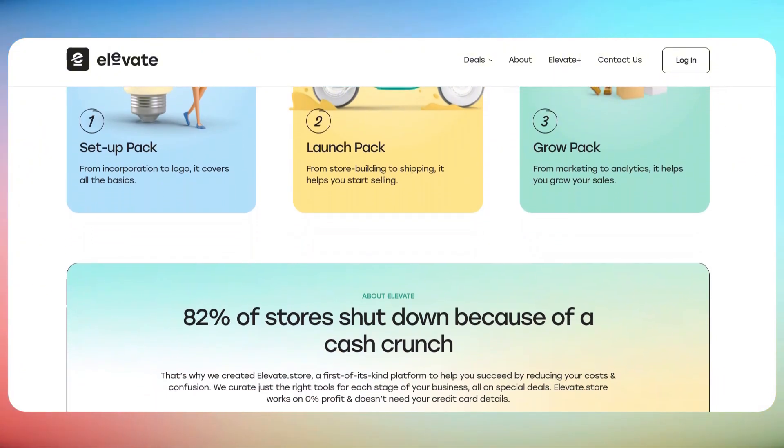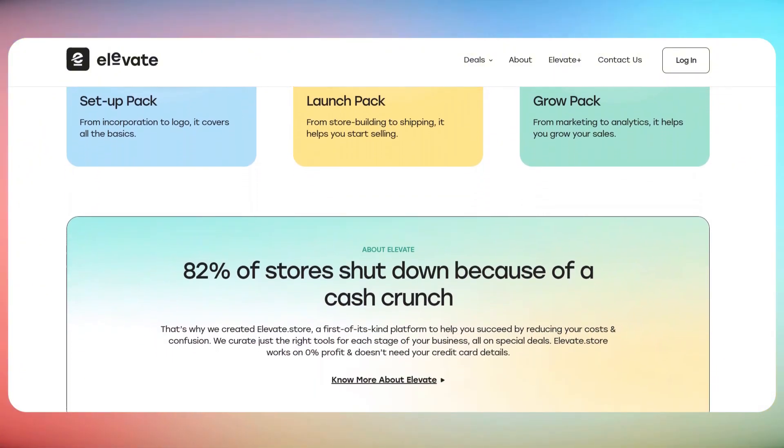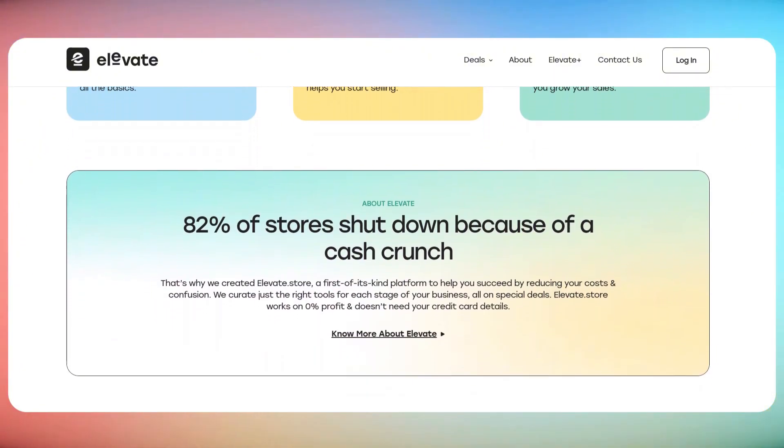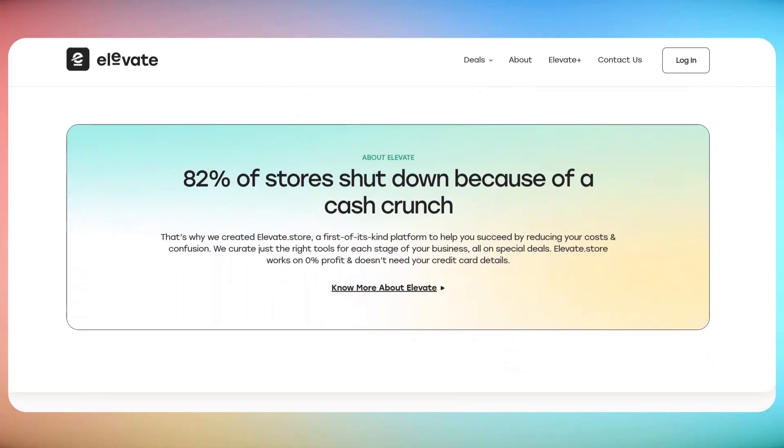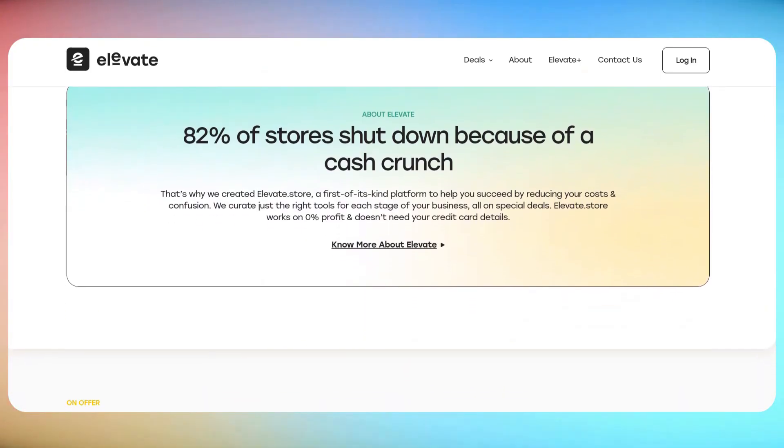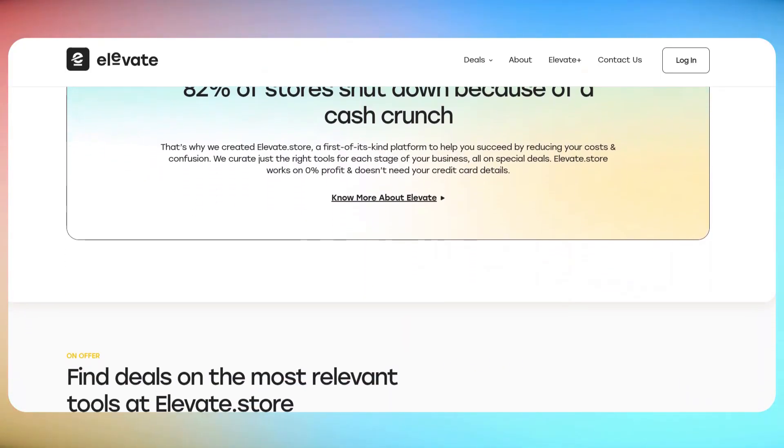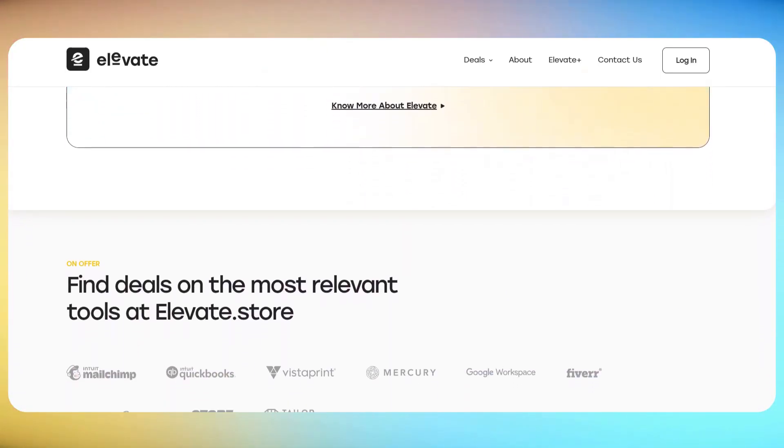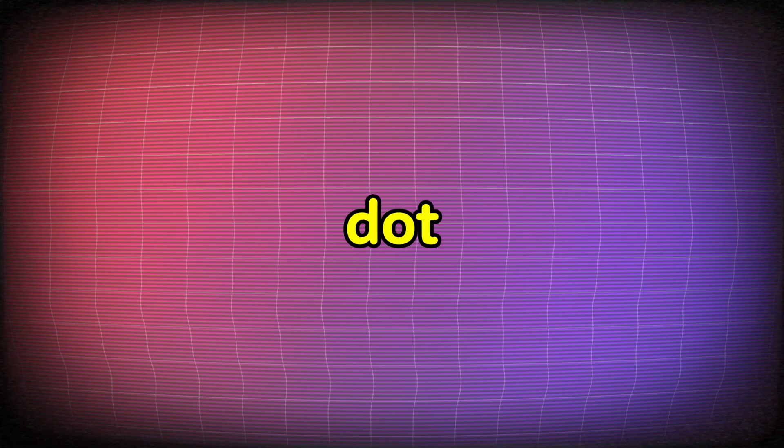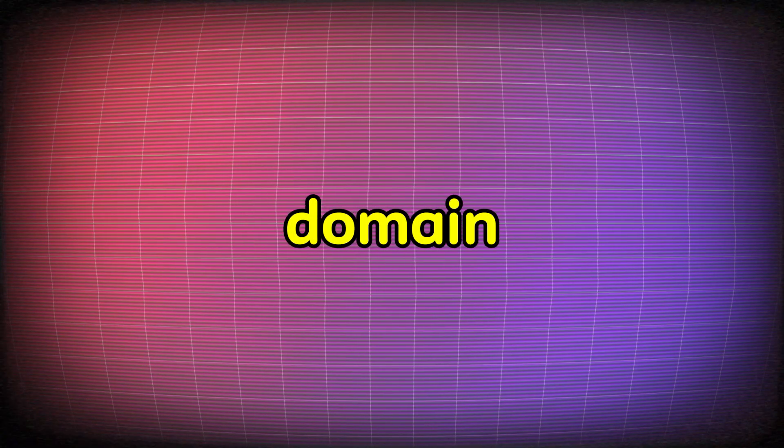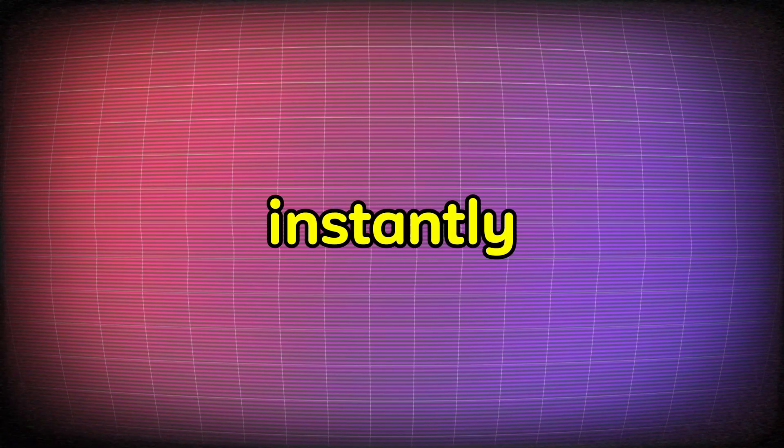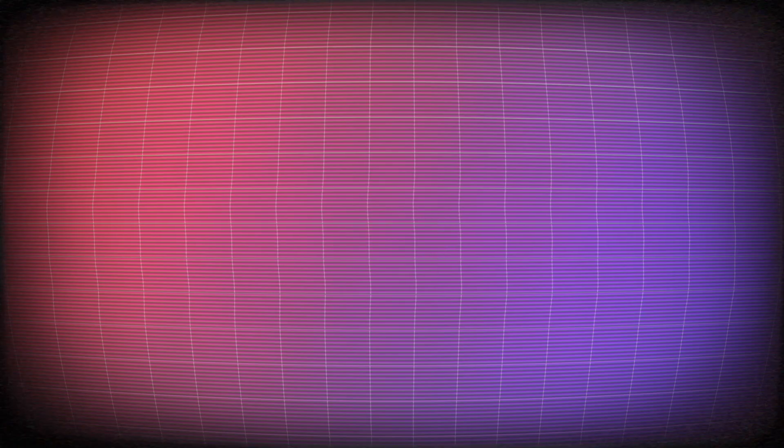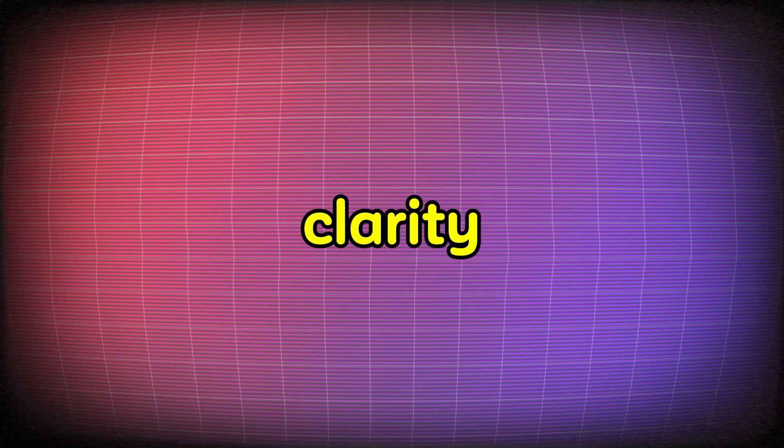It's available to everyone, but .store owners get the biggest discounts. And the best part, it's all included at no extra cost. When customers see a .store domain, they instantly know it's an online shop. And that clarity is exactly how you sell more with .store.